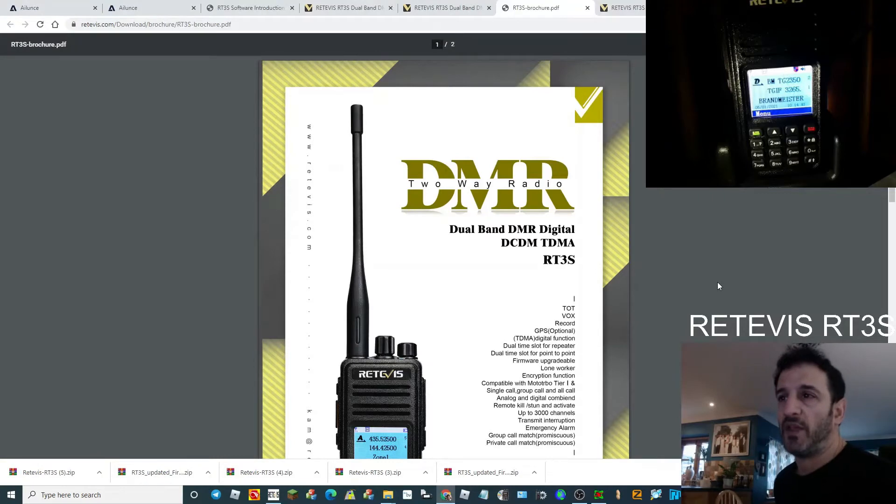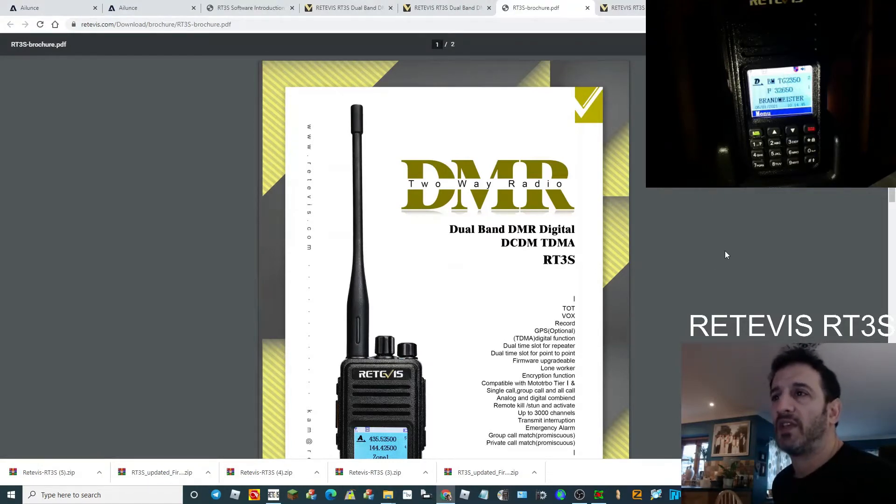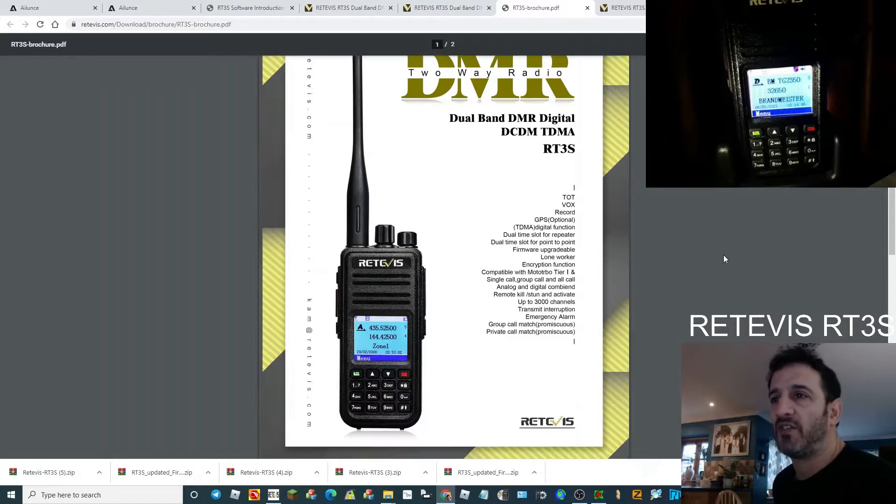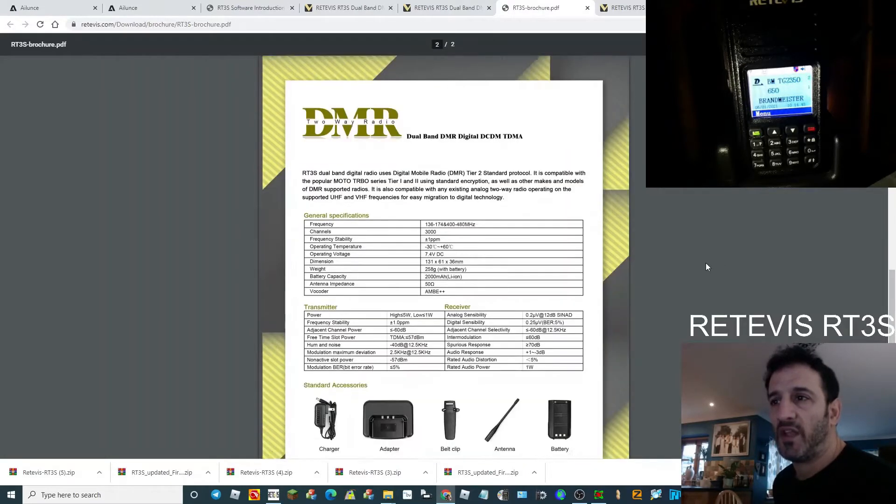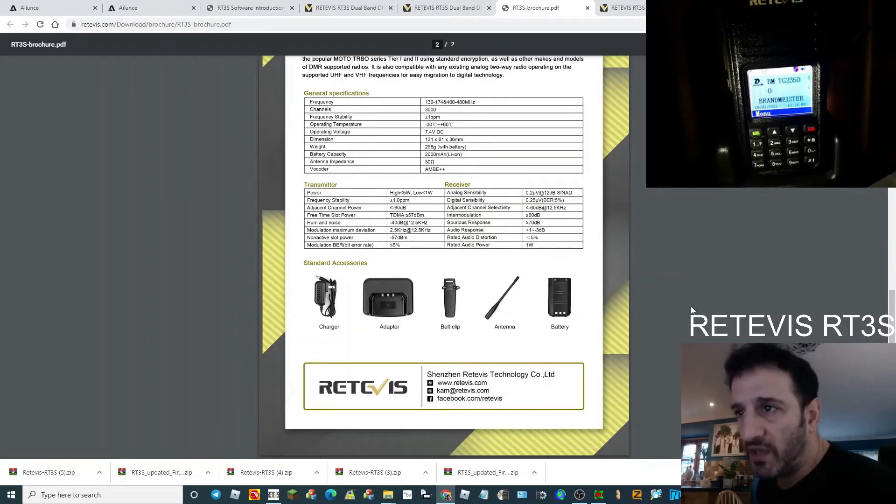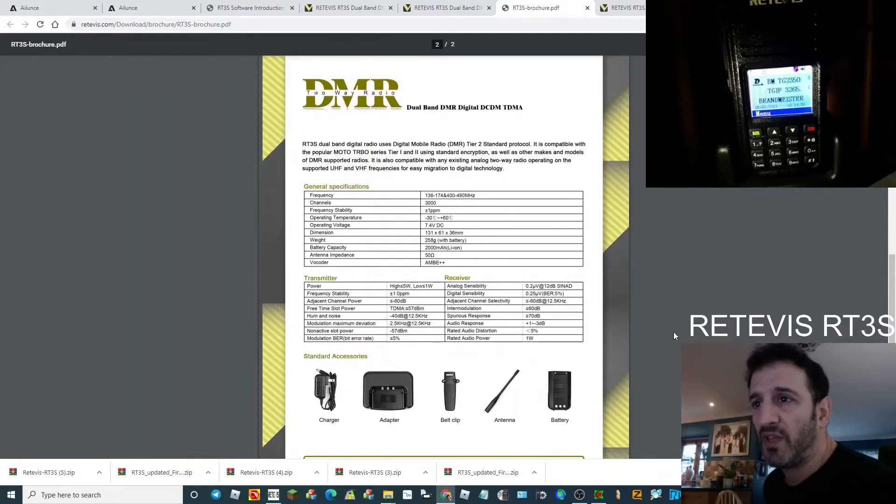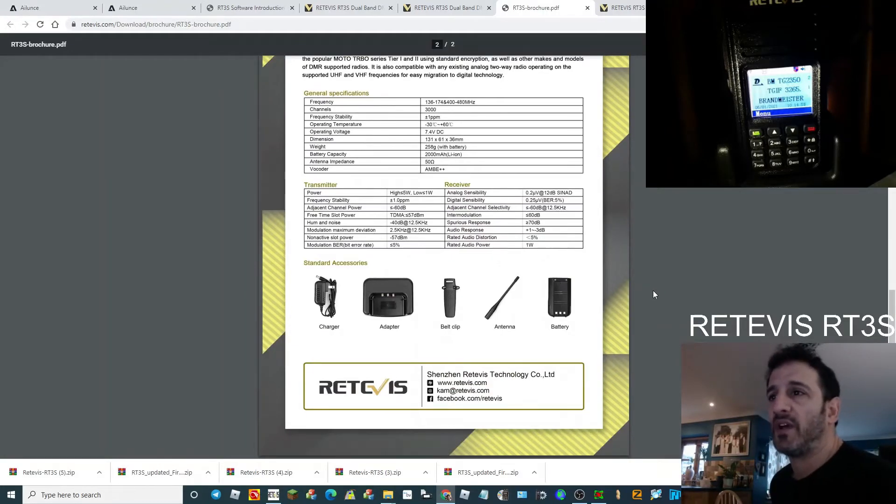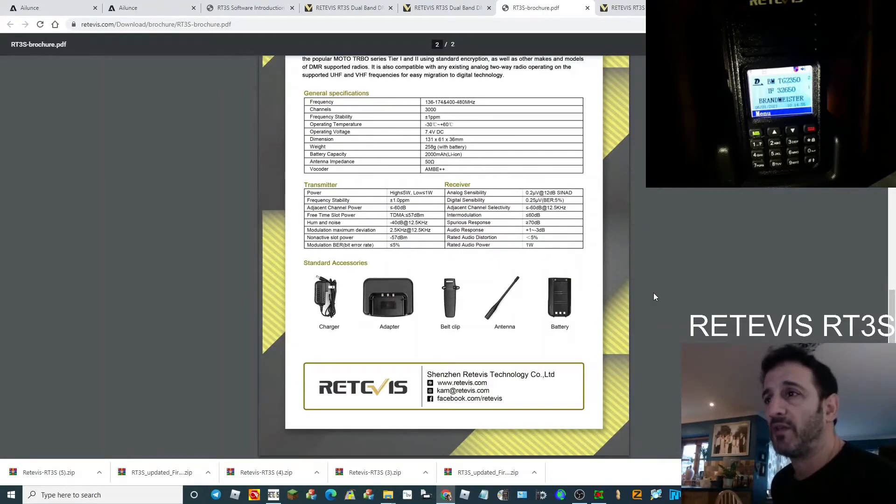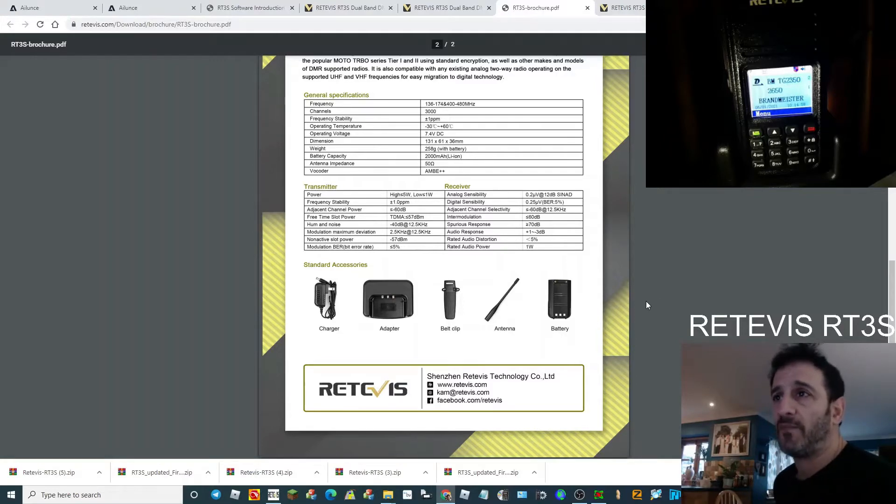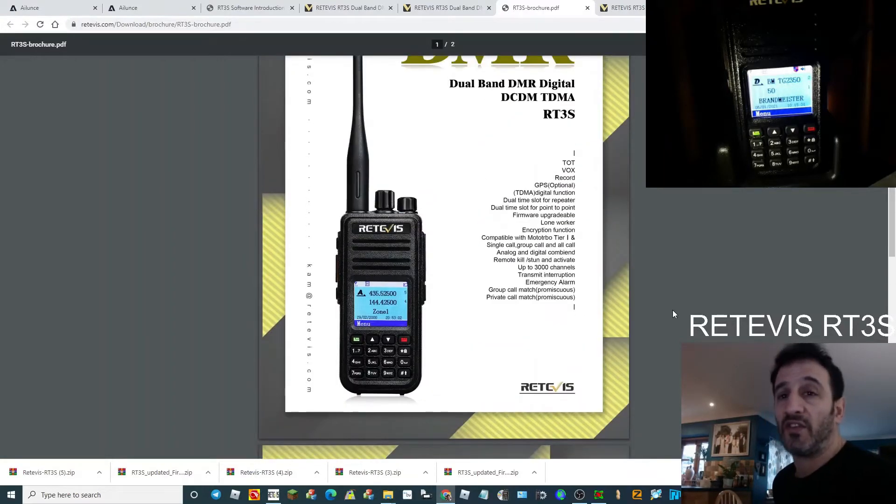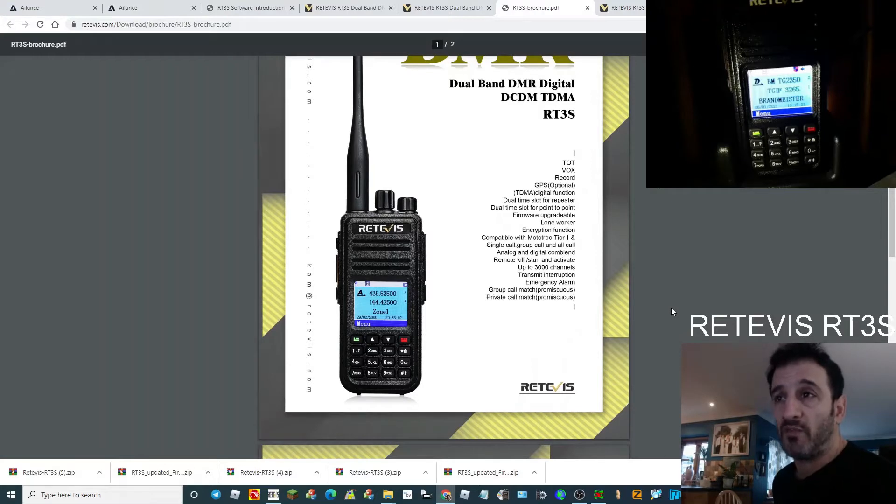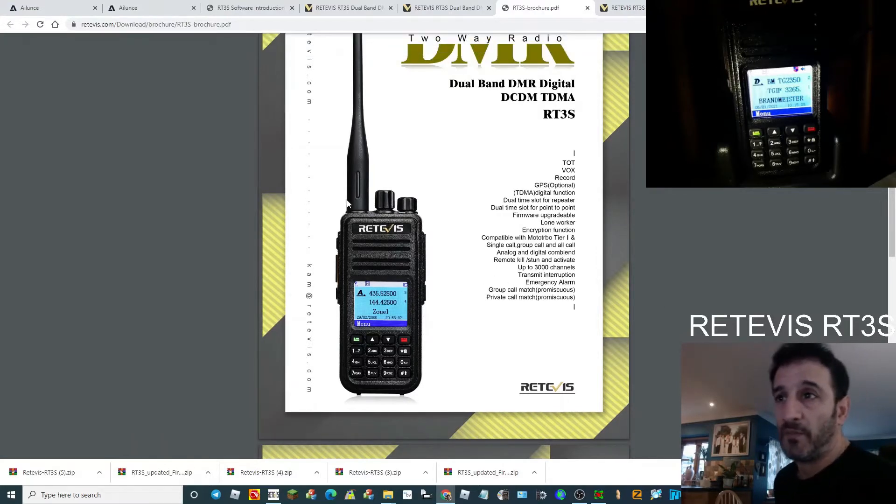MZero FXB here, having a look at the RT3S dual band DMR VHF UHF radio. This is the brochure showing a few of the extras. The radio comes standard with a belt clip, docking station or adapter, and charger. I think it's a very nice looking set with good build quality, nice loudspeaker, and chunky antenna.